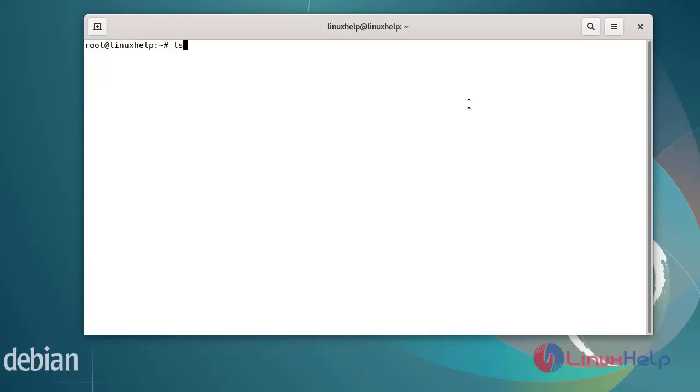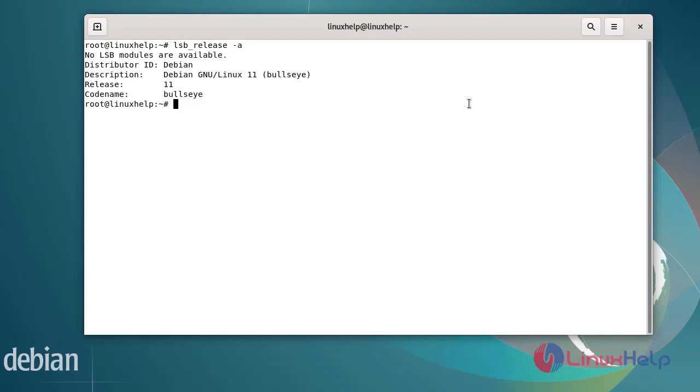First I will check the OS version. I am using Debian version 11.